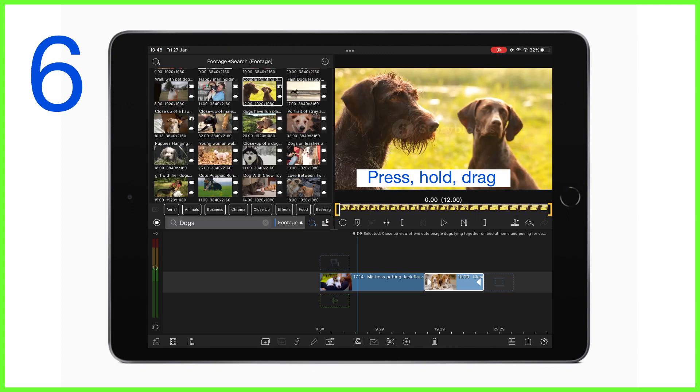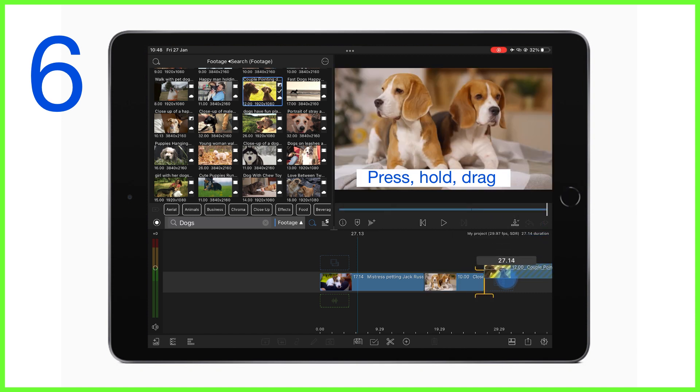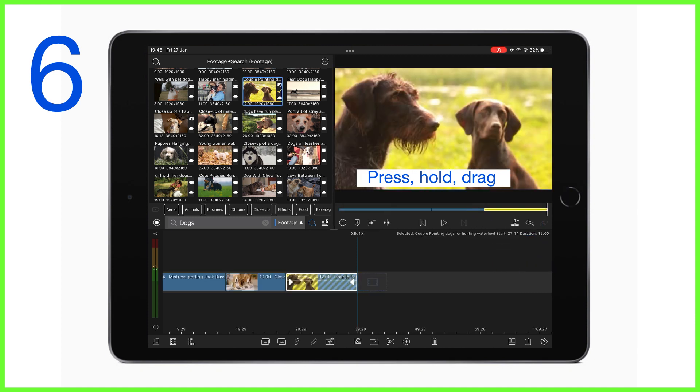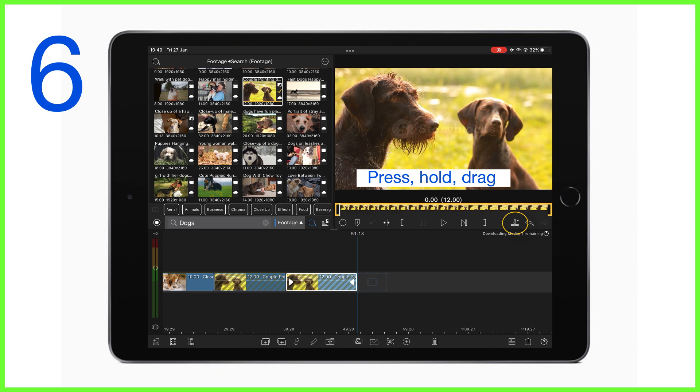Coming in at number six is the ability to press, hold and drag the content in the preview to where you need it in the timeline. This is an alternative action to using the insert to main icon which will drop your content where your playhead is on the timeline.